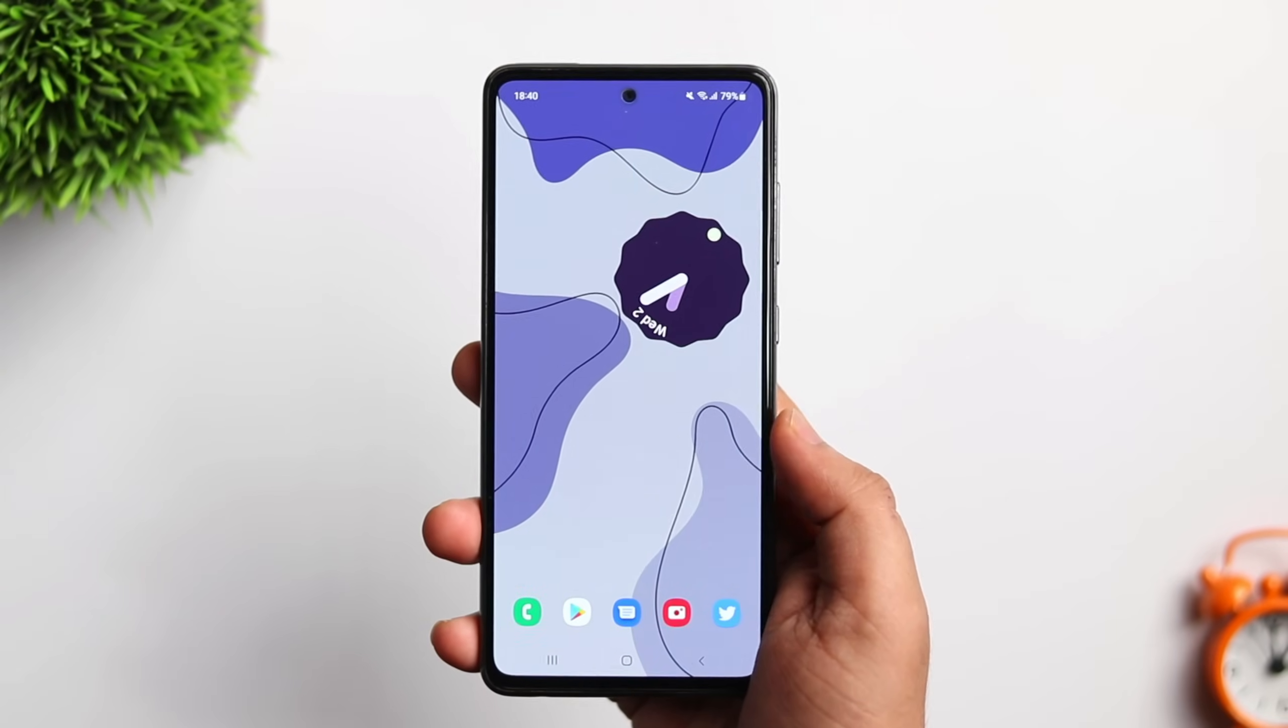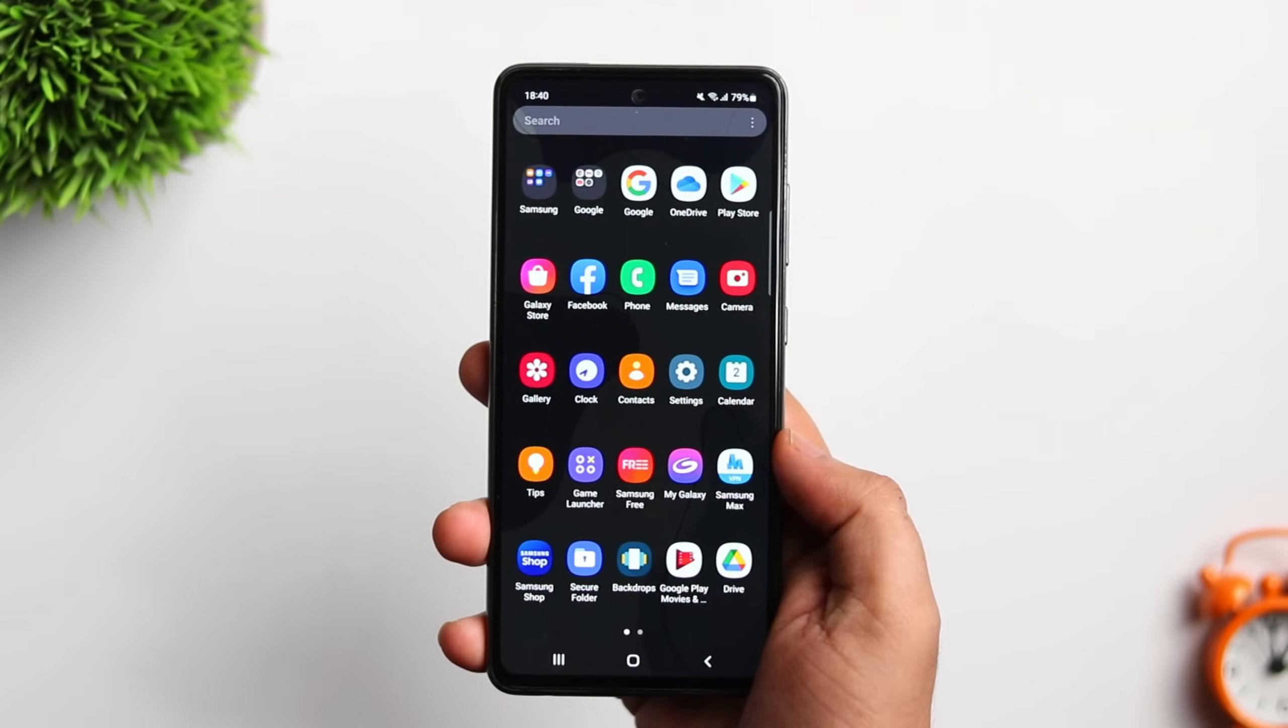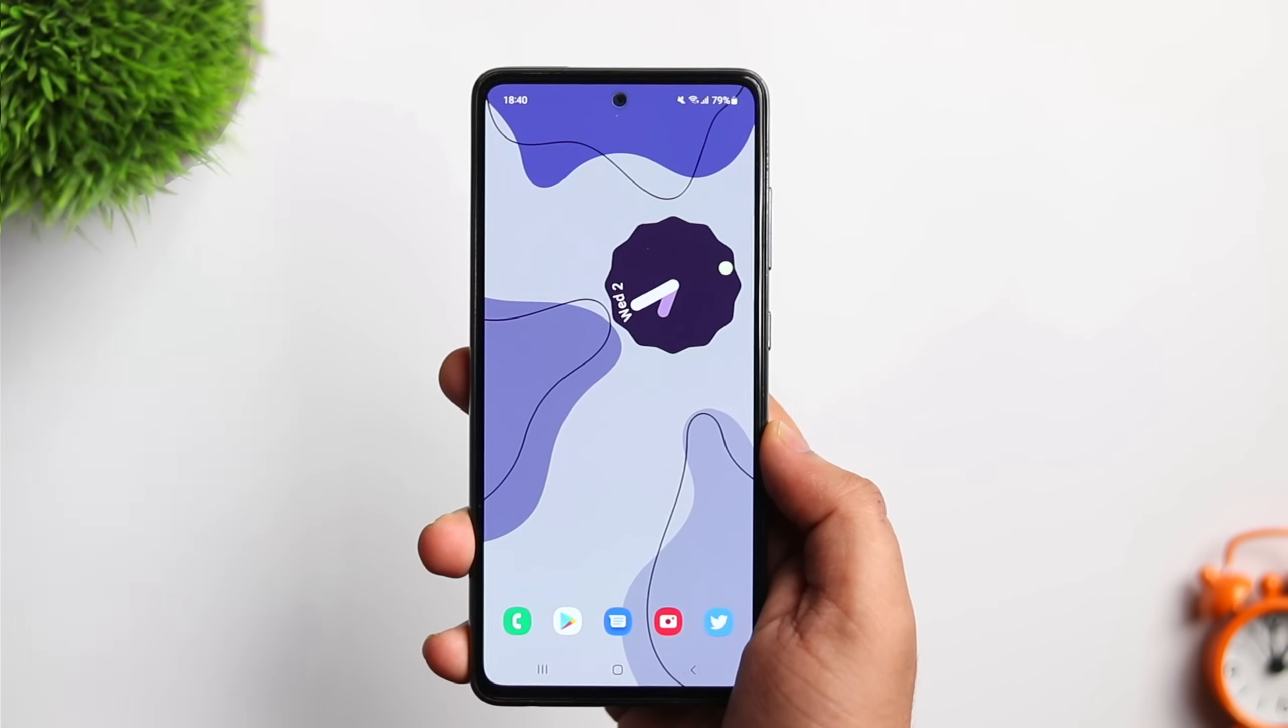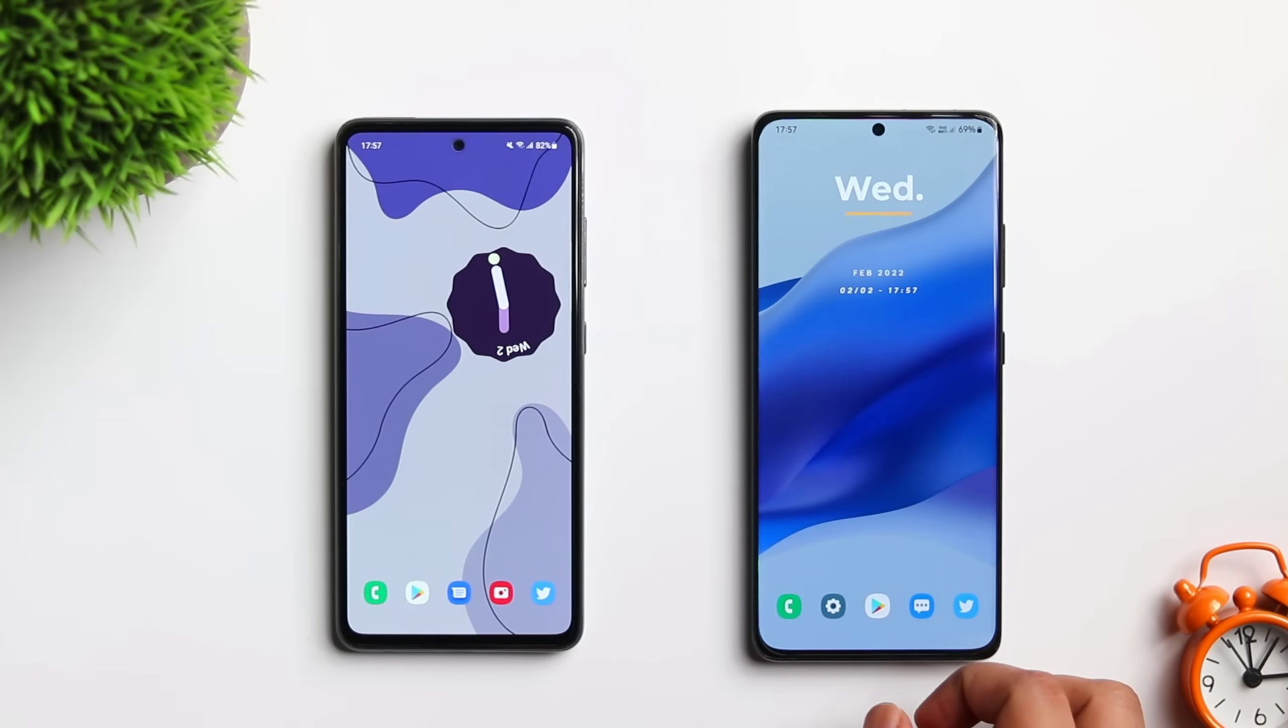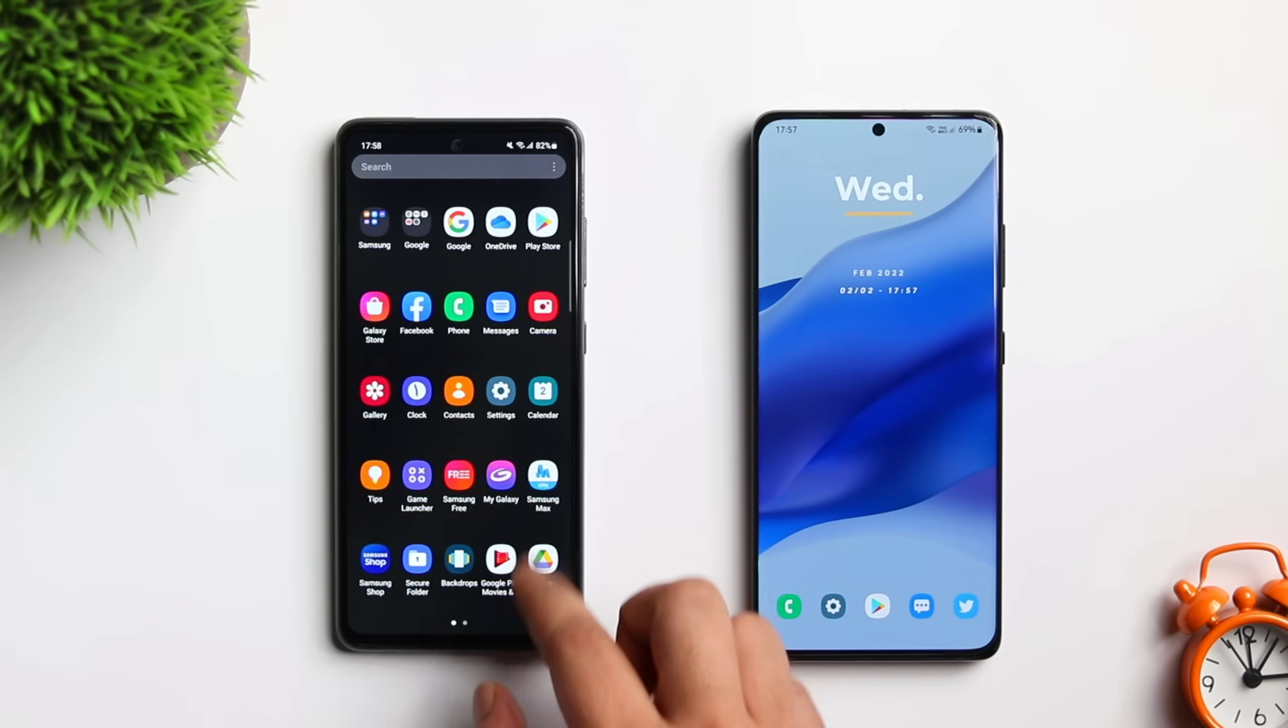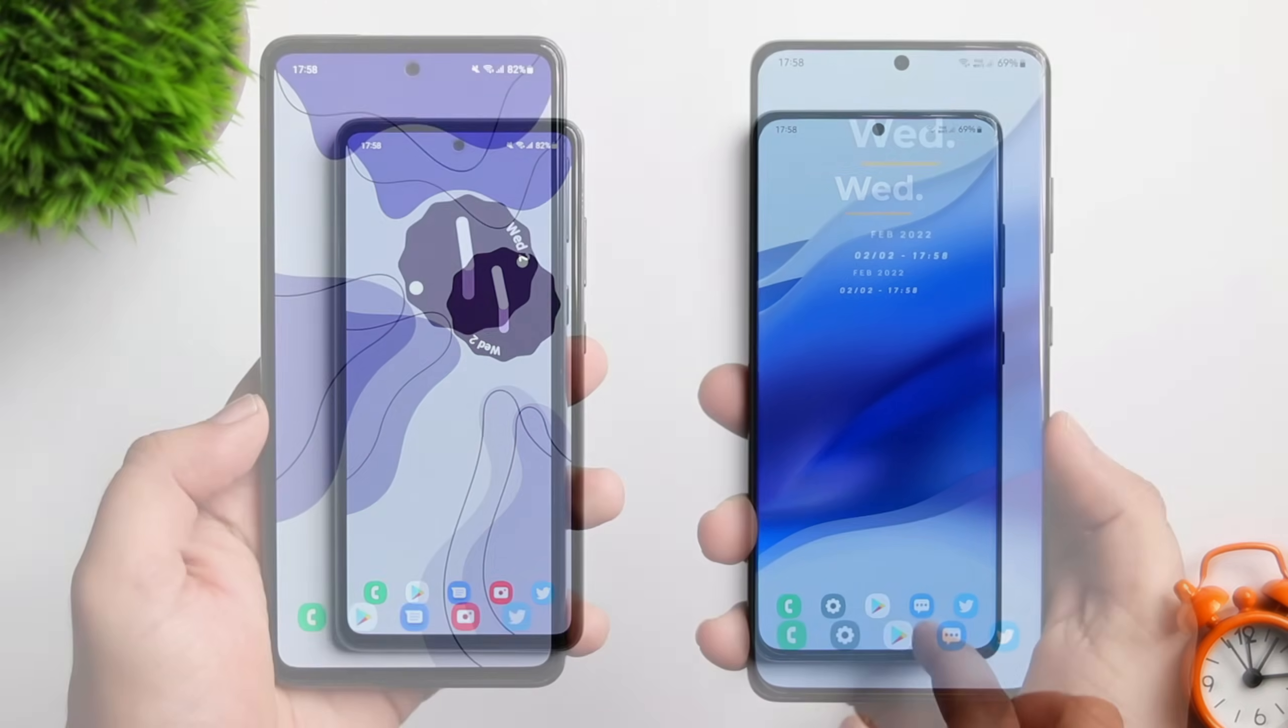So, that's it for this video. These are some important settings you need to change on your phone. One UI 4.0 offers a lot of cool features. It's not been optimized well for Samsung mid-range phones. So, just apply all these settings that I have shown you in this video. You will see a lot of difference in the performance of your Samsung device.